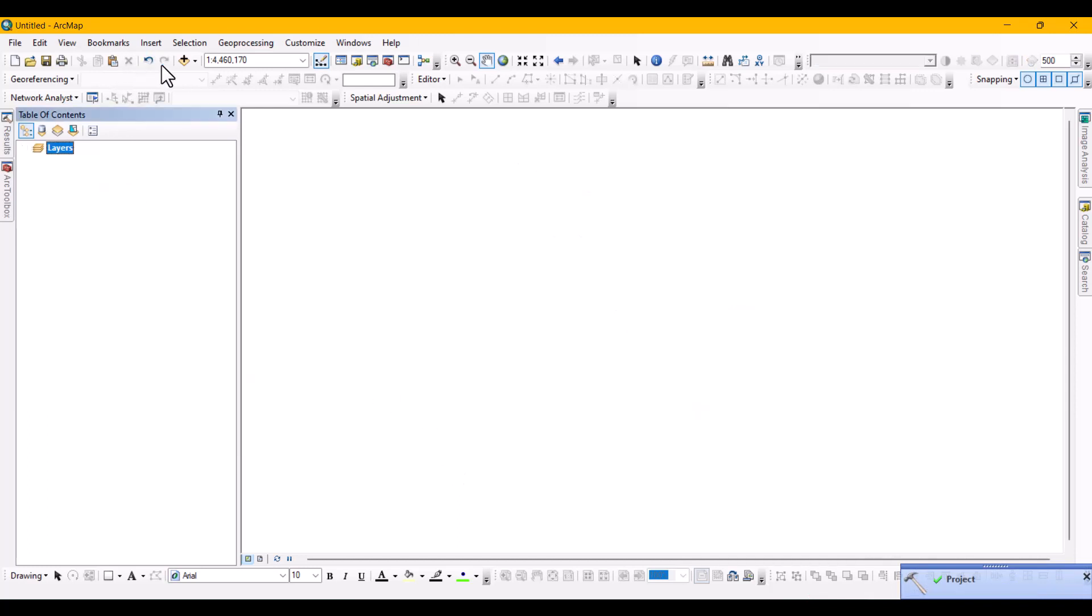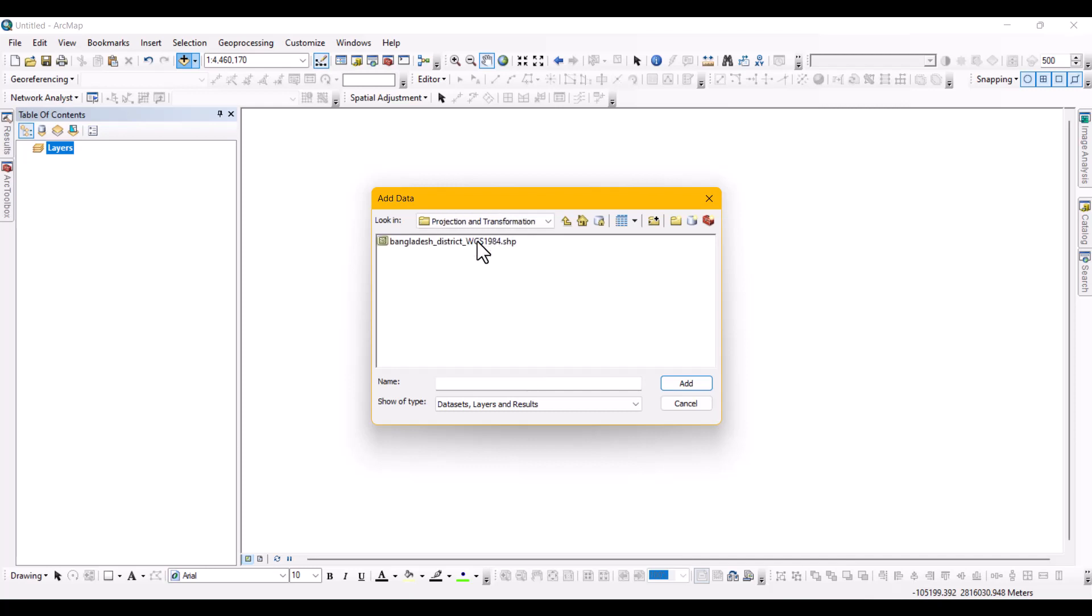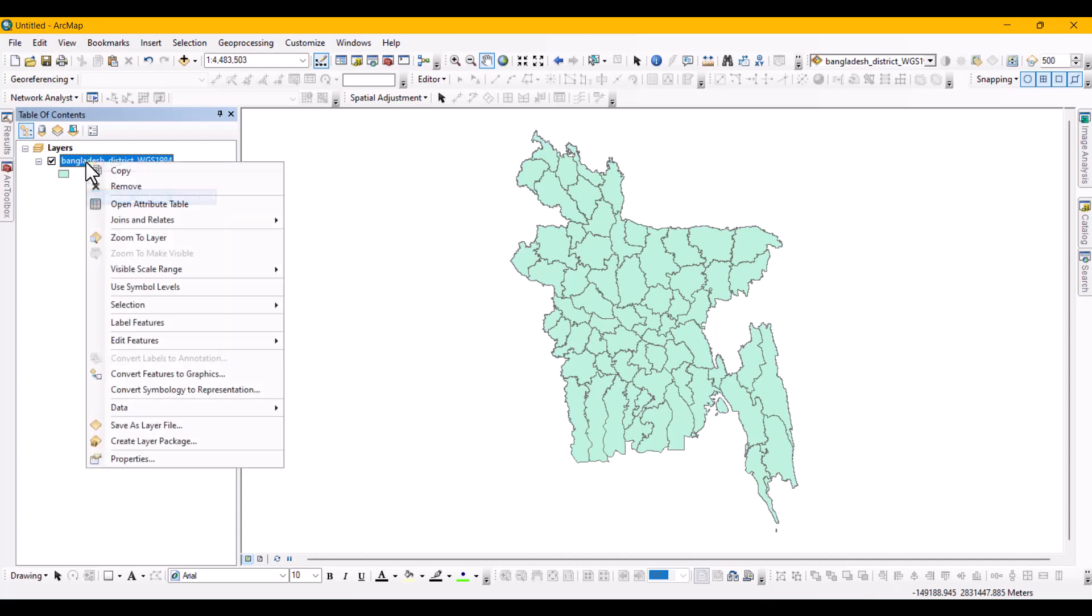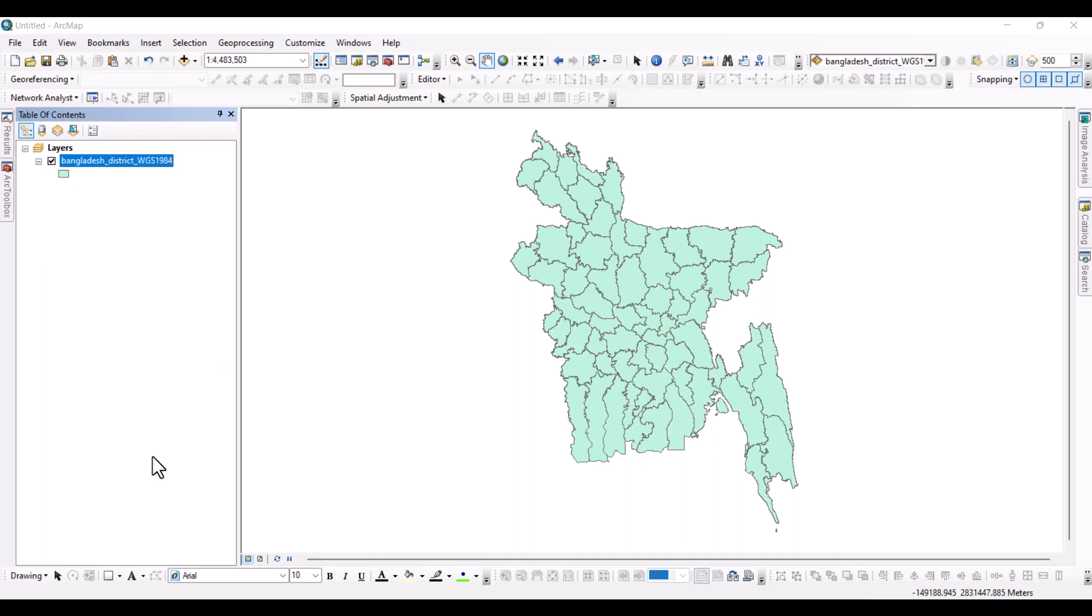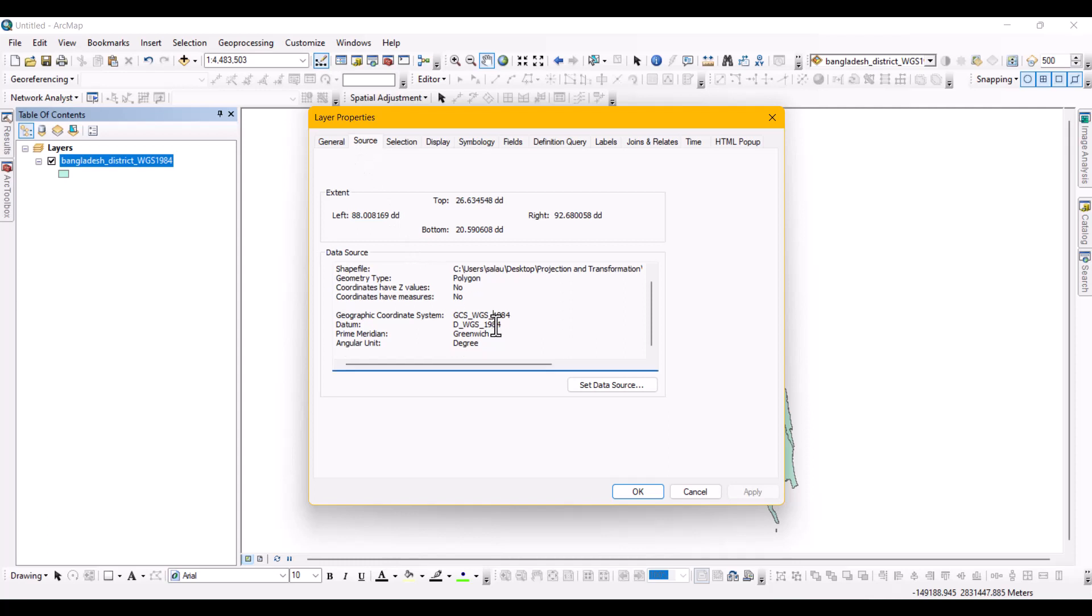Now close the current shapefile and add the newly converted shapefile and see the properties of the shapefile. Click on the source tab and look at the projection information. Yes, it has changed to WGS1984.